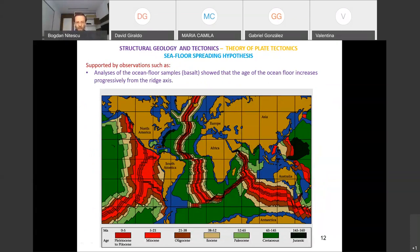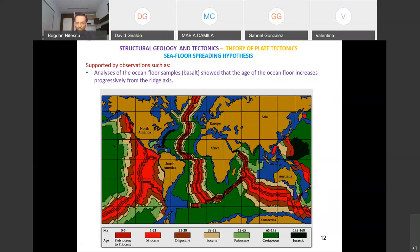If you take ocean floor basalt samples and determine their age, you can see on maps — for instance in the Atlantic or Indian Ocean — that as you go farther away from the mid-ocean ridge, the age of the basalt increases. And there is a limit: we don't find oceanic basalt older than Jurassic time. This shows that something happens to the oceanic crust — older crust is no longer there, supporting Harry Hess's hypothesis.